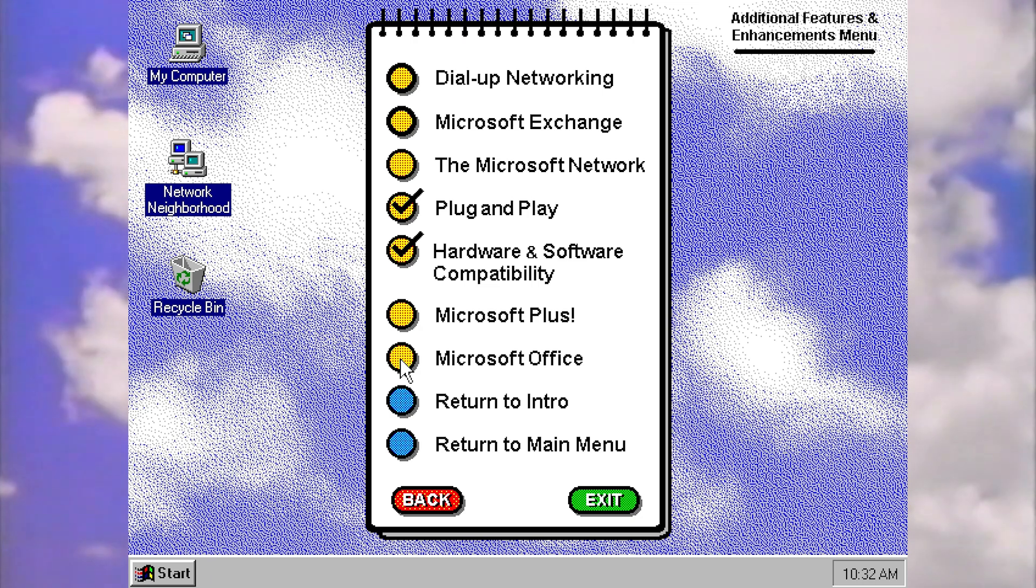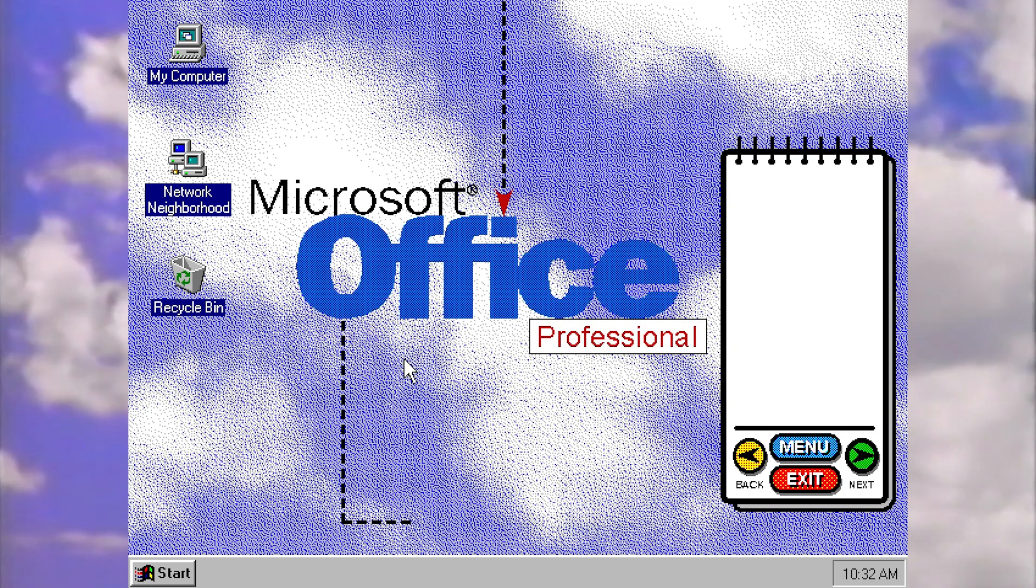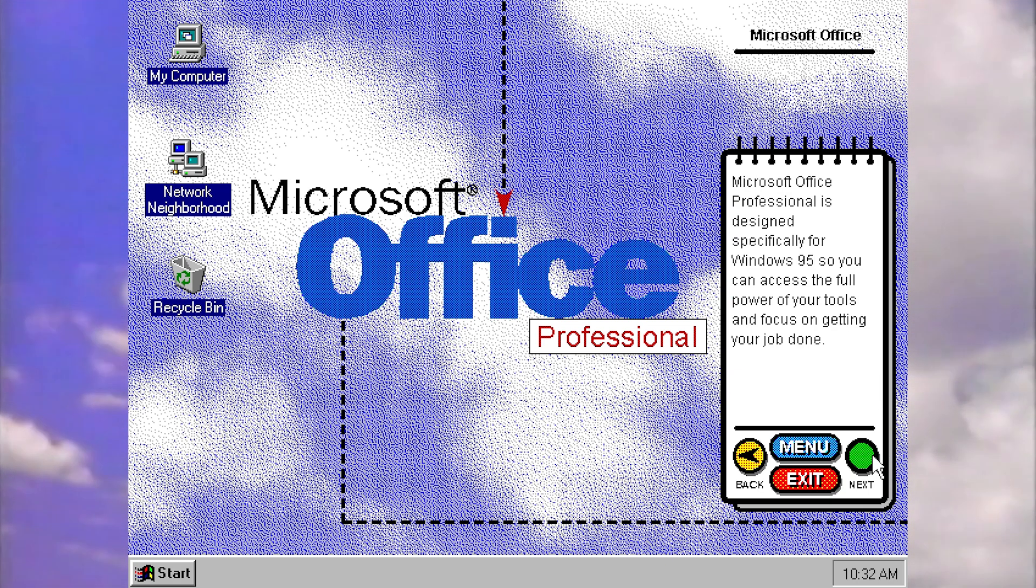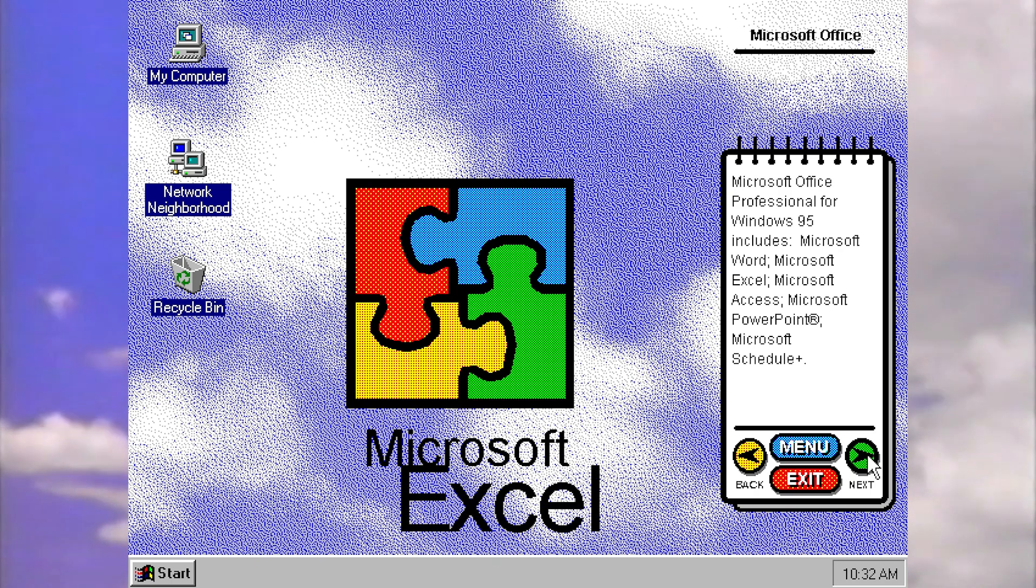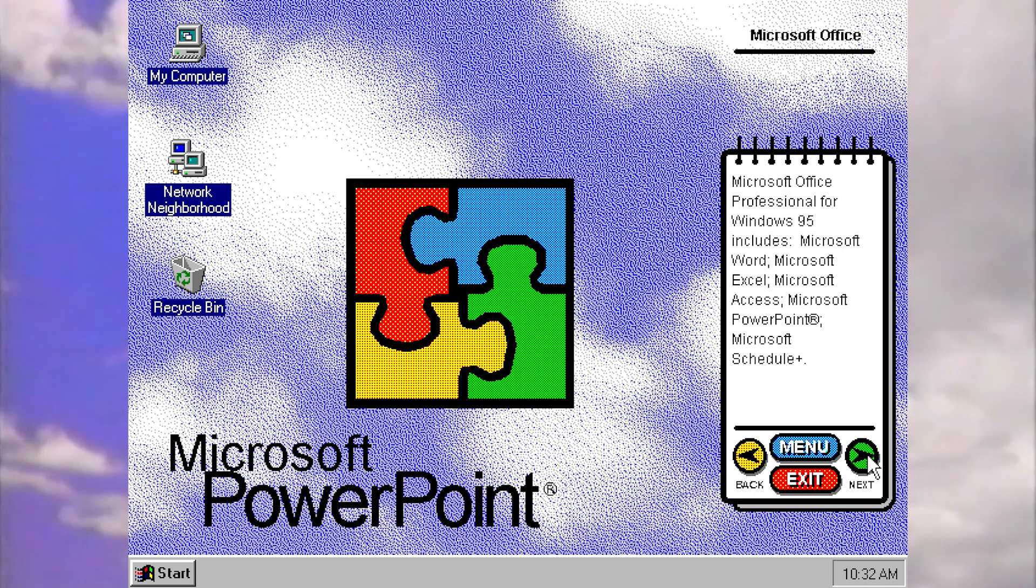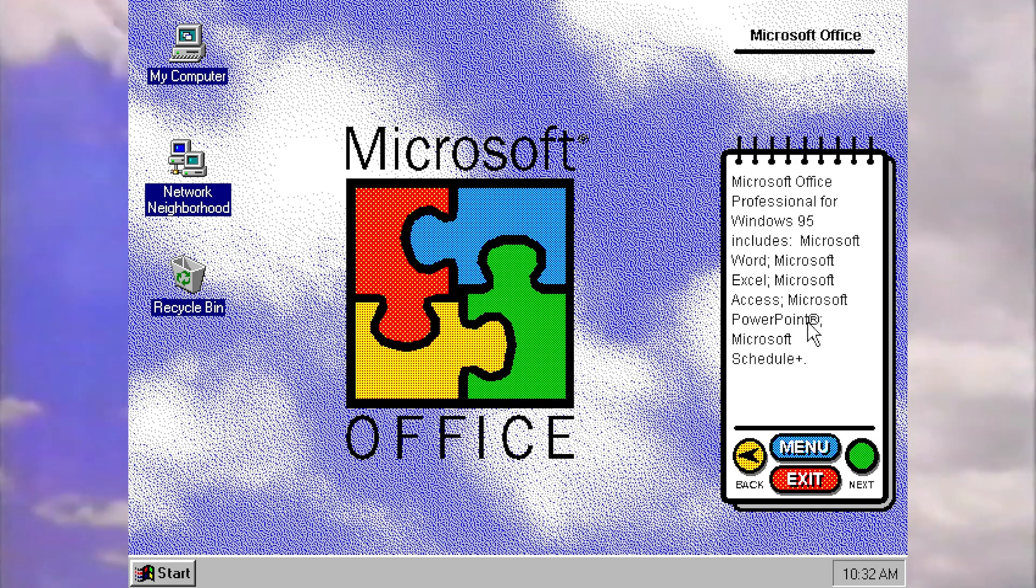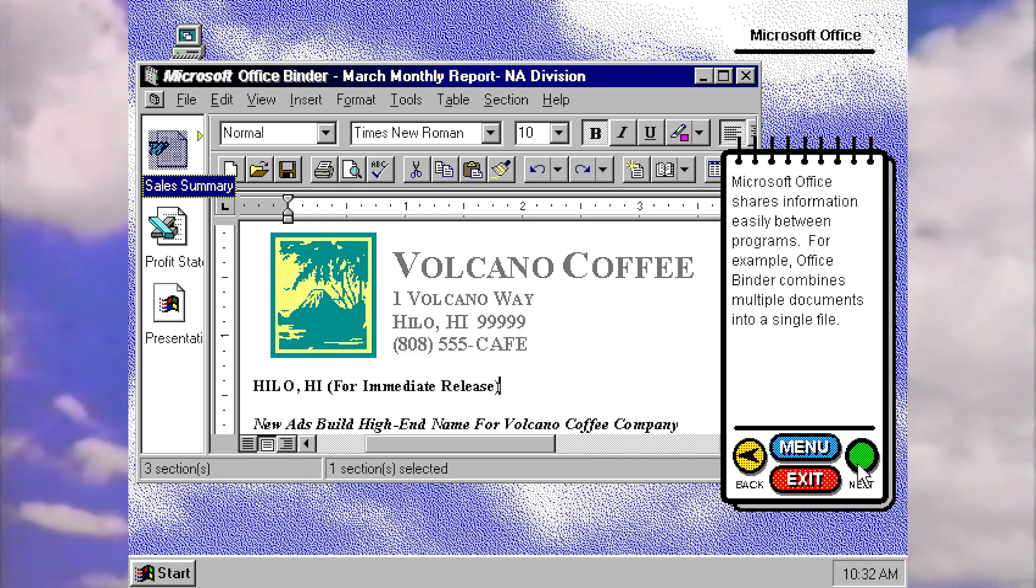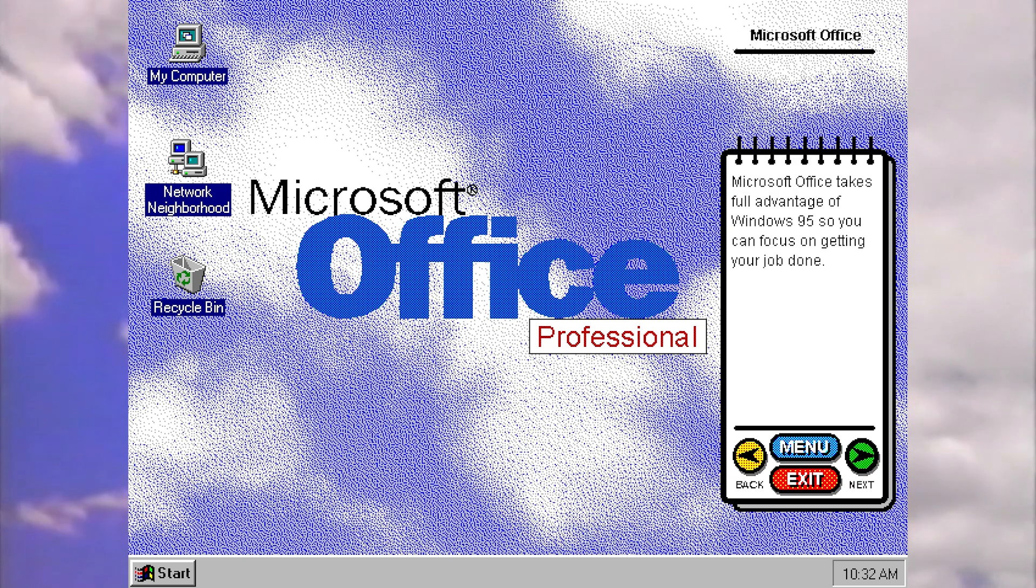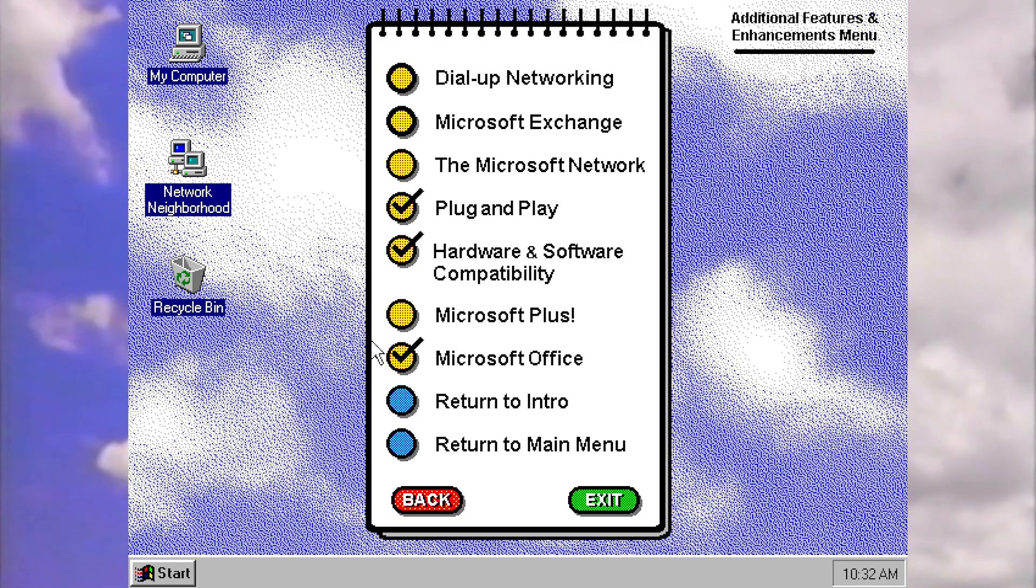Let's since they've mentioned it, let's have a look what they've said about office here. Just very quickly. One last little thing to look at. So let's see. It includes Microsoft word, Excel, access, PowerPoint, which apparently is a registered trademark, but the other ones aren't, and Microsoft schedule plus. We've got office binder. That was actually not as much as I thought.